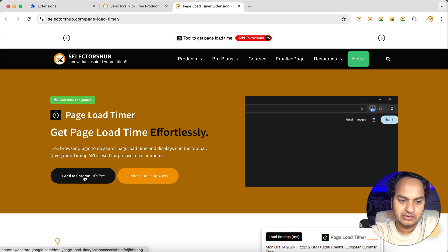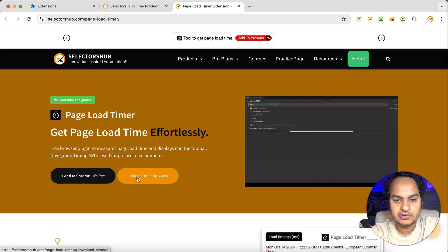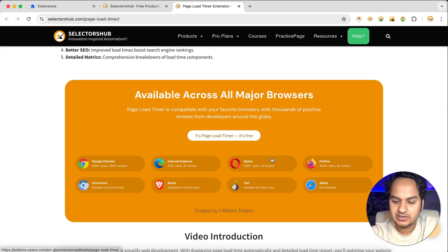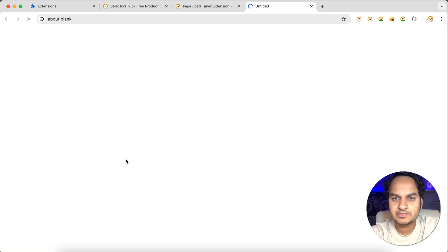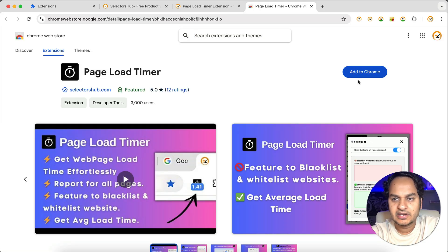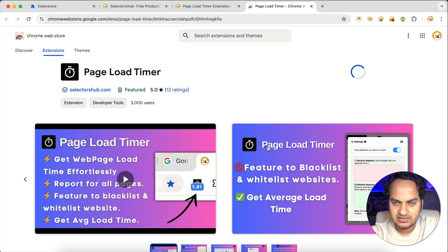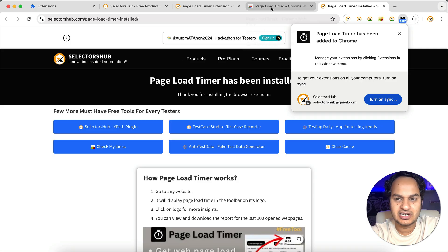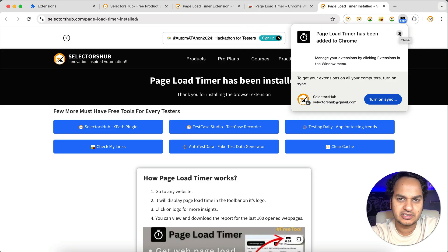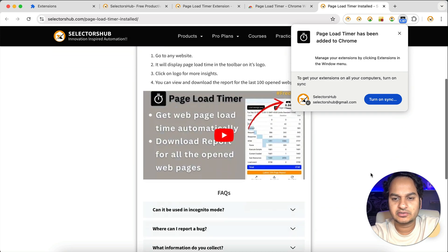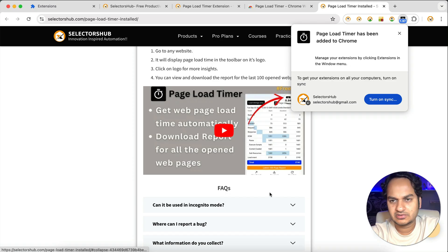How to install it — it's very simple. If you want to add it on Chrome, you just click on this and it will open the Chrome Store. If you want to add it on any other browser, you click on this and it will show you all the links for different browser stores. Let's say we want Chrome — here we open the Chrome store and click 'Add to Chrome', then 'Add Extension'. It's a five-star plugin, highly safe and secure, available for all browsers. You can check out the reviews and ratings — it's a very useful tool.